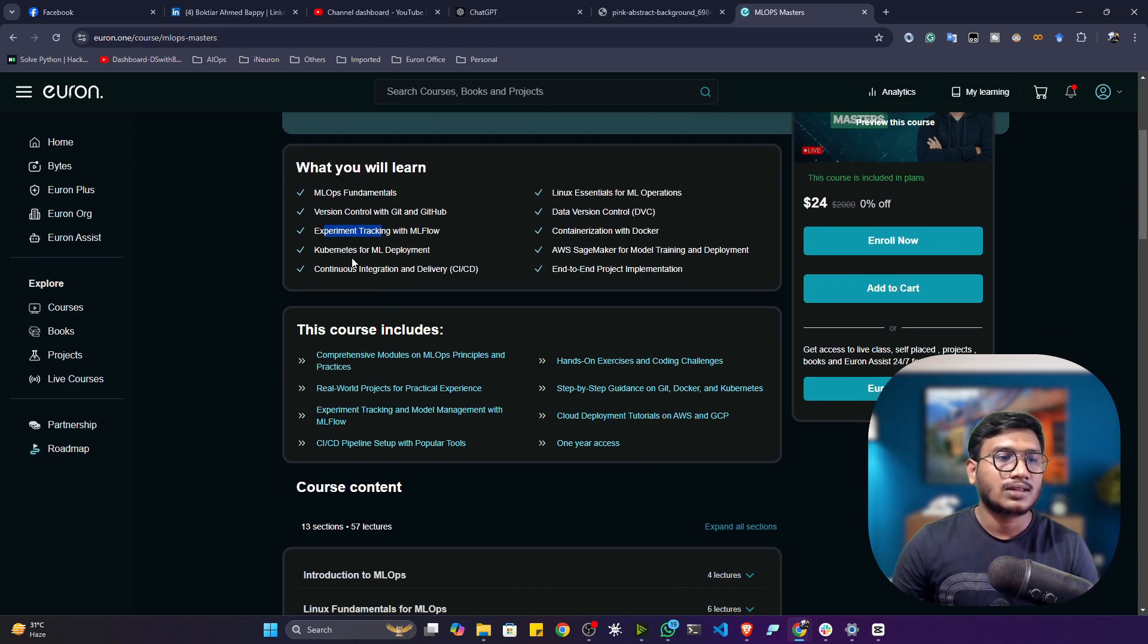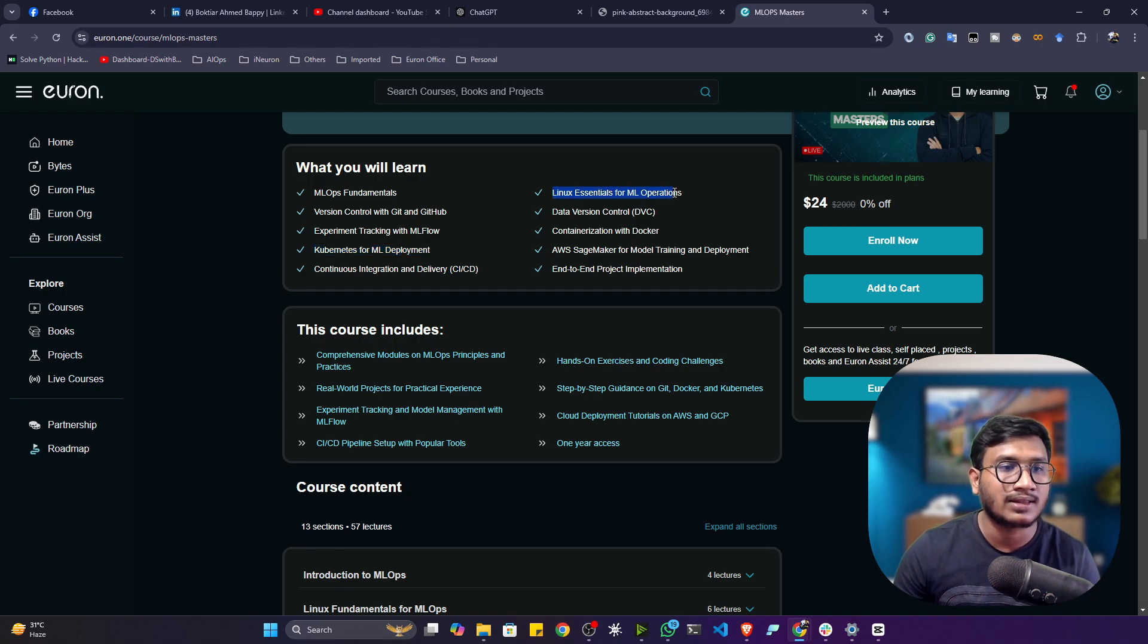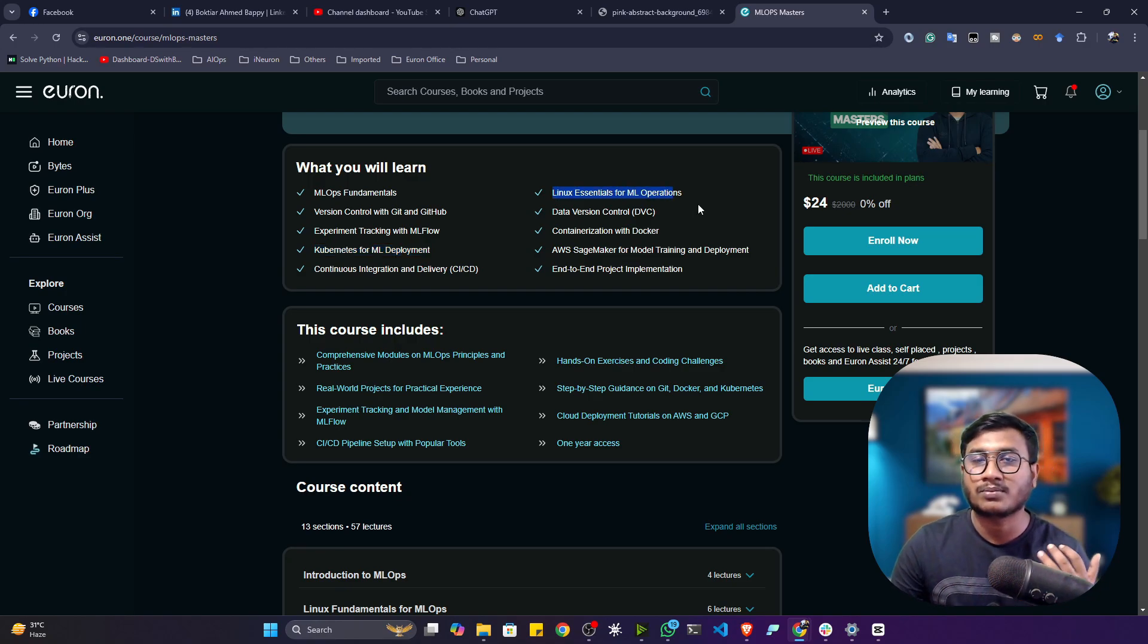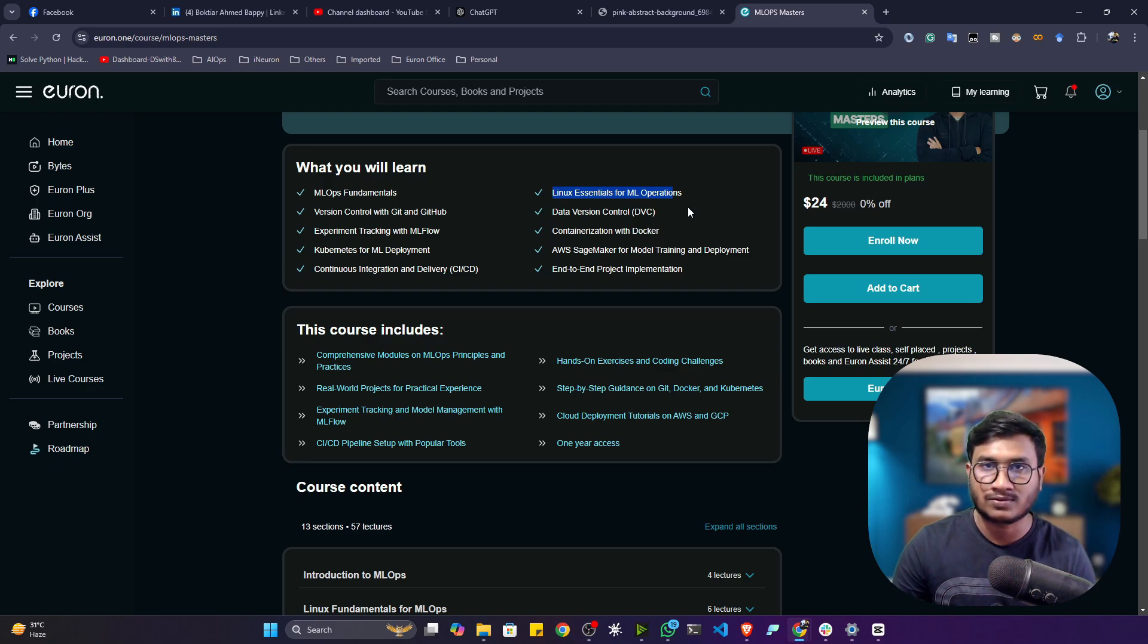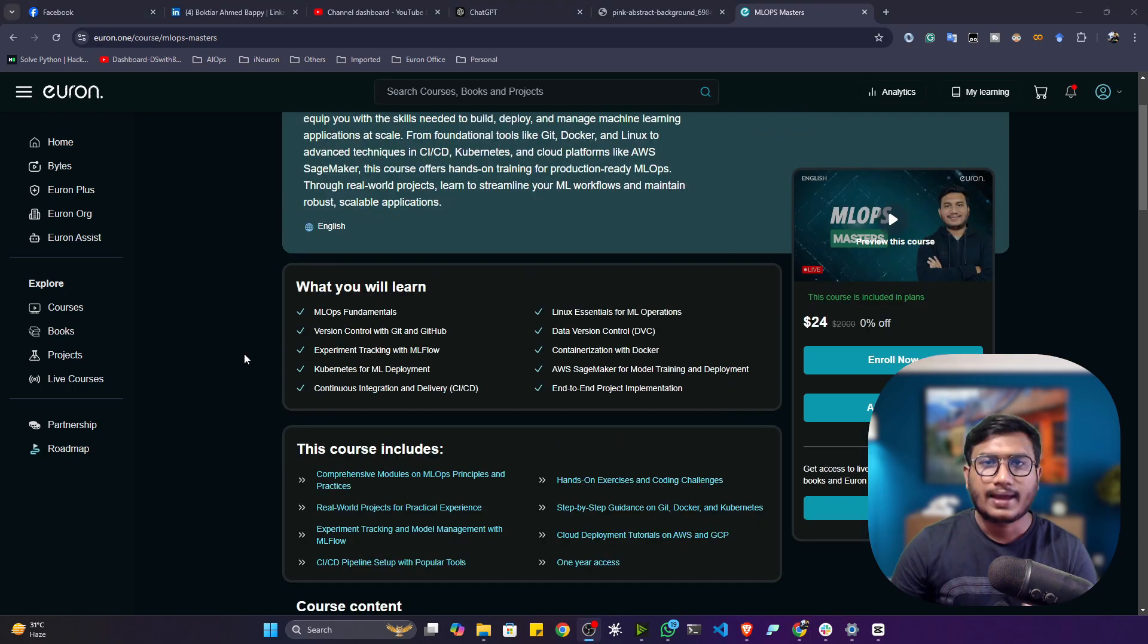Then we'll be exploring Kubernetes for ML deployment. We'll also be learning the Linux essentials for ML operations. If you're going to a production environment, you have to use the Linux environment most of the time, that's why we'll be learning Linux as well.